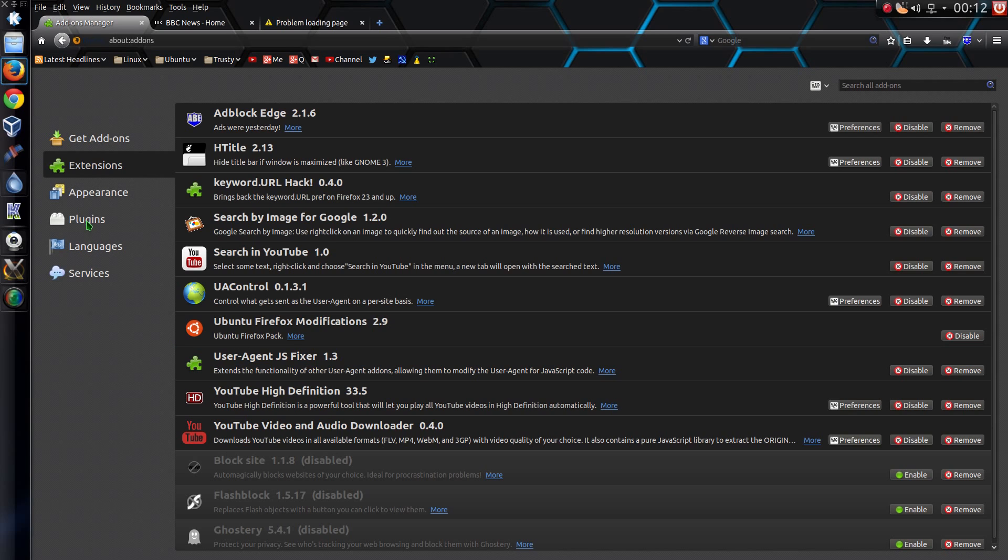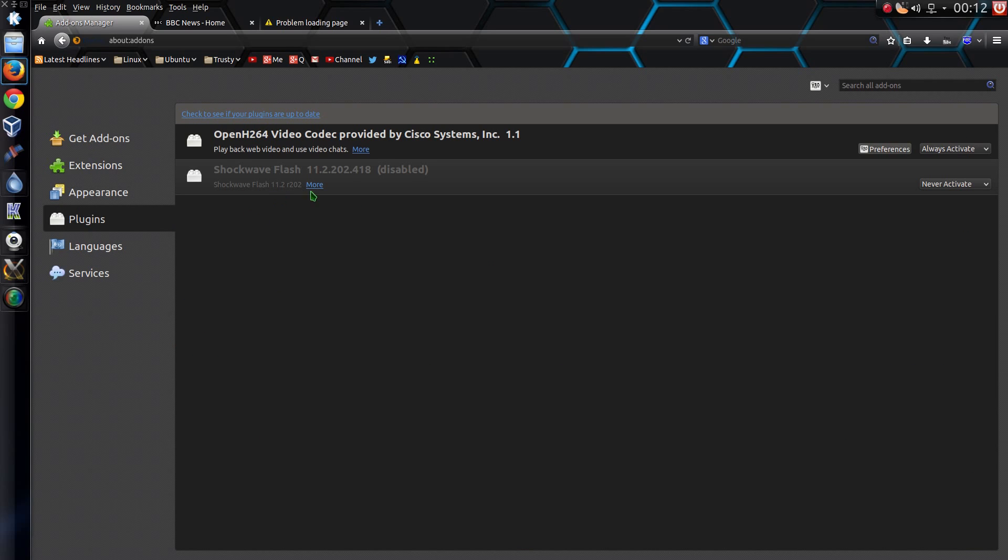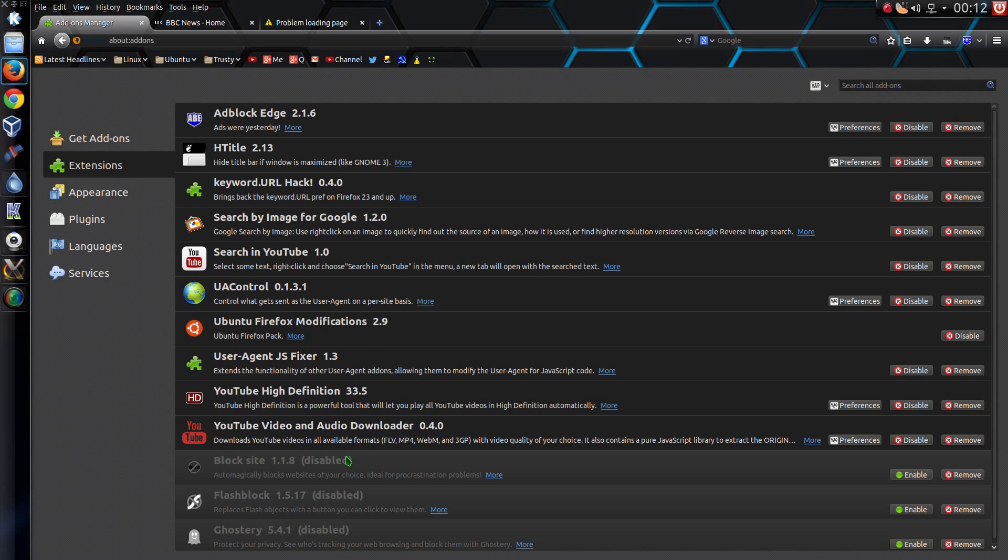And just to show you, I have got Adobe Flash disabled, so never activate. And I've turned off Flash Block as well, because that's not needed.